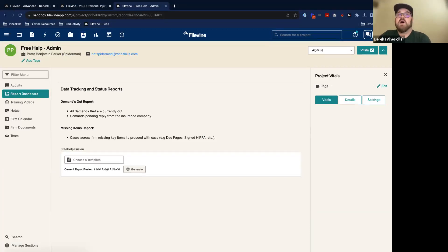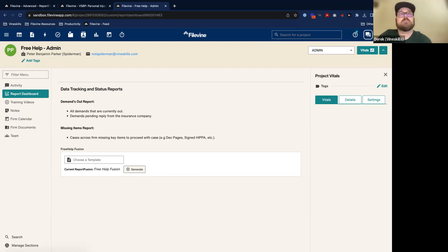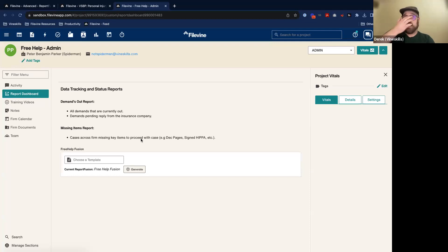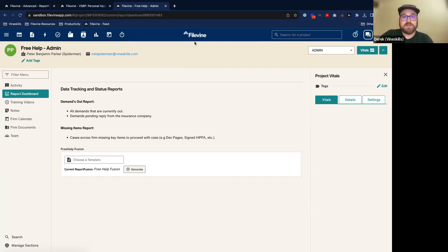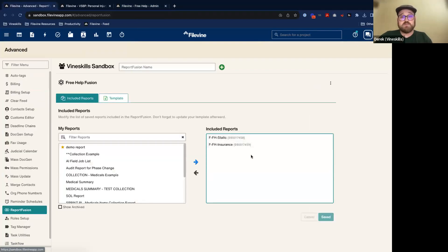There's a question about pulling all projects associated with a contact card. For that, Tracy, you should be able to do a list of projects, find that contact card, and put that person's name in the criteria. For example, if I want to see all the projects where I'm the attorney, I'd find that field and say the name contains Derek Hoffman. Any criteria you build into these reports will also apply to your fusion overall, which is nice and handy.